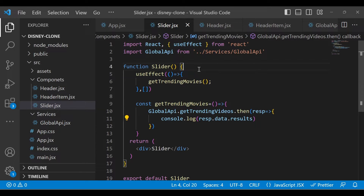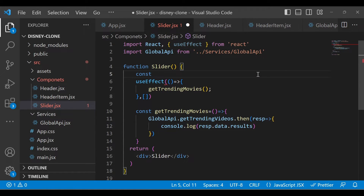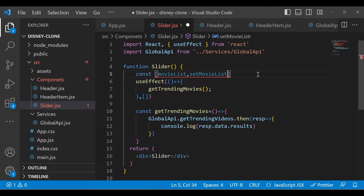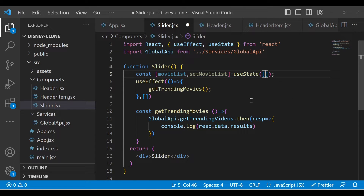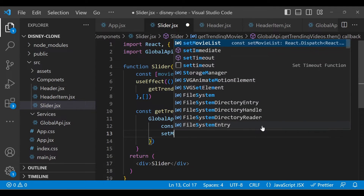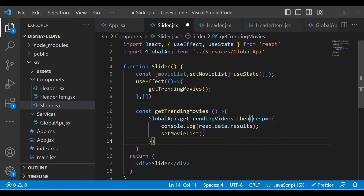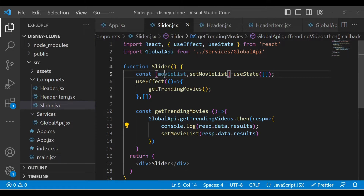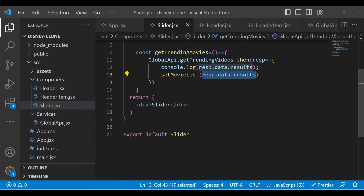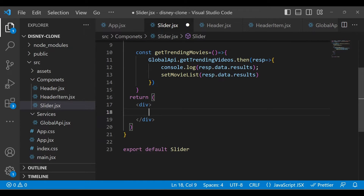To store this data, we define a state variable. Define movieList with useState, initialized to an empty array, and the setter setMovieList. Then in the .then() callback, set the movie list using response.data.results. Now our movieList state holds all the fetched movies.